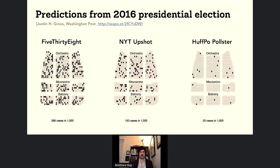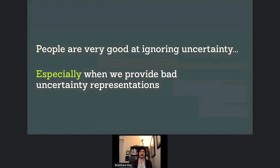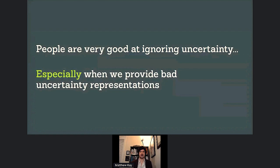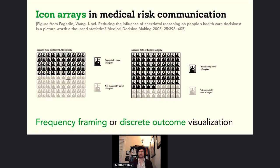I'll show a different way of looking at the same information — a risk communication theater. I've given you a ticket to a random seat in a theater; seats are colored black in proportion to Trump's chance of winning. If you end up in a black seat, Trump wins; white seat, Clinton wins. Even though it's the same information, it feels less surprising that Trump would win here than when I just said 28%. People are very good at ignoring uncertainty, especially when we provide bad representations. Risk communication theaters are examples of icon arrays — sometimes used in medical risk communication — or more generally, frequency-framing or discrete outcome visualizations.